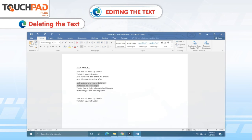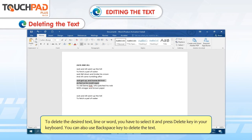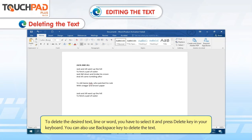Deleting the text. To delete the desired text, line or word, you have to select it and press the Delete key on your keyboard. You can also use the Backspace key to delete the text.